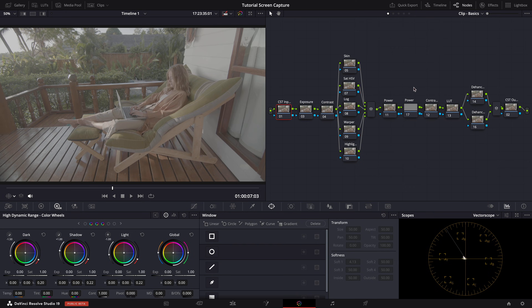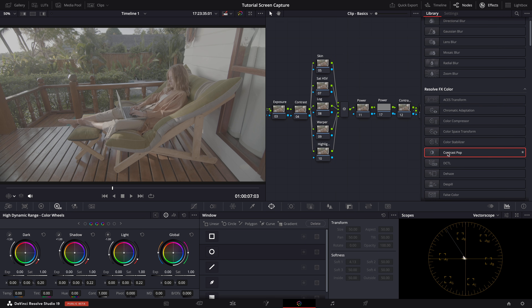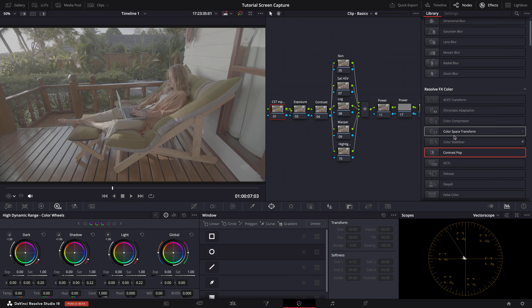I have already created the node tree that we're going to be using, but if you want to know how I did it, you can click the link above and go back to my first tutorial where I build it from scratch. As always, we'll start by setting our correct color space with a CST node to accurately interpret the camera data.